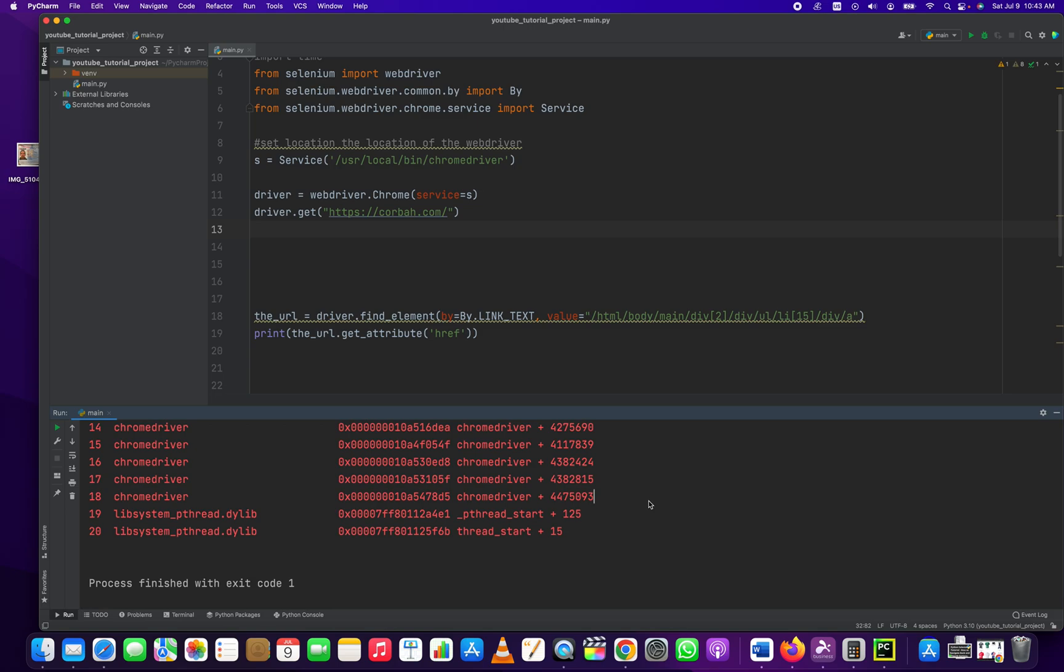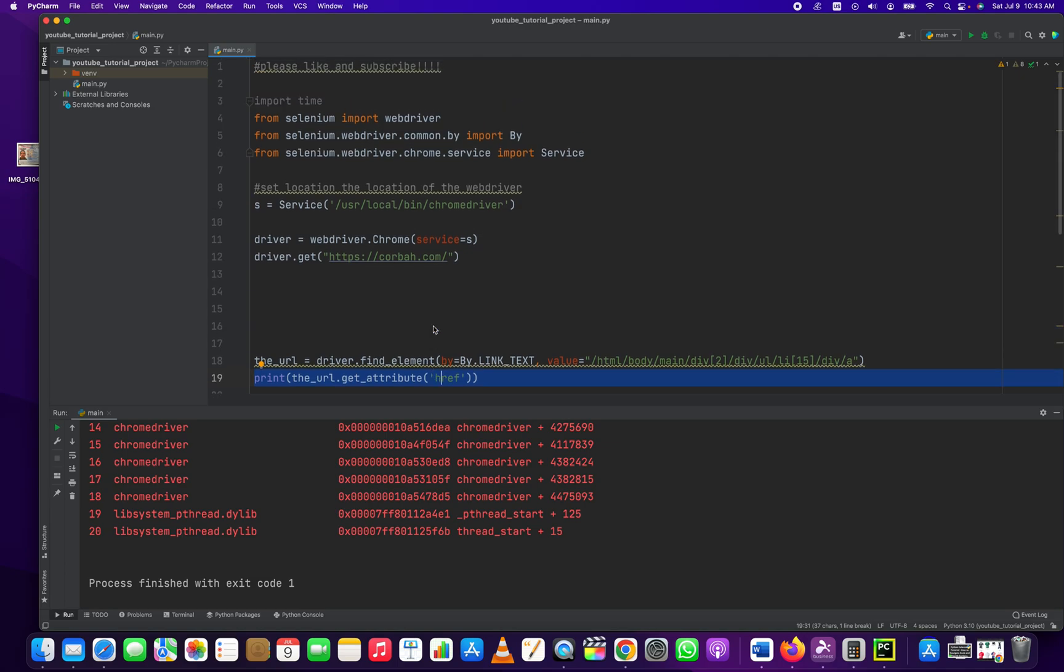Hey everybody, how's it going? Jonathan here with Automate with Jonathan. In this video I'm going to show you how to get the href out of a link on a web page using Python and Selenium and Chrome.